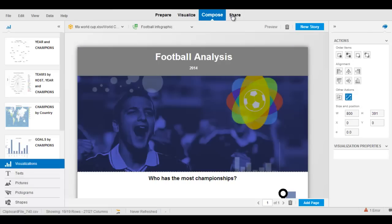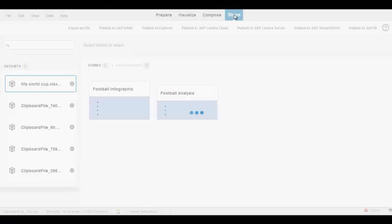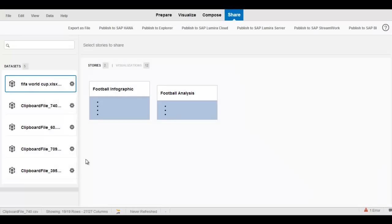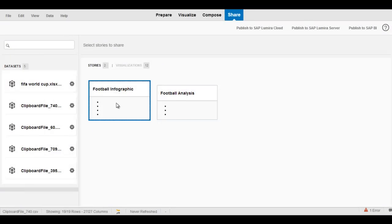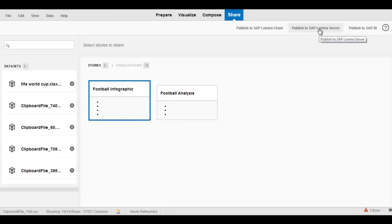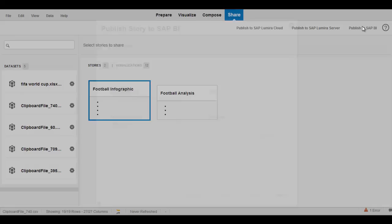Once I've composed my infographic or data story, the next step is to share it. We have a number of new ways to share this information. I'm going to select my football infographic — my soccer infographic, if you're from North America — and I have a number of different ways I can publish it to the cloud. I can publish it to a server, an on-premise instance where I can share it internally within my organization, or I can publish it to my BI platform. If I have a Business Objects BOE platform, I can publish it there.